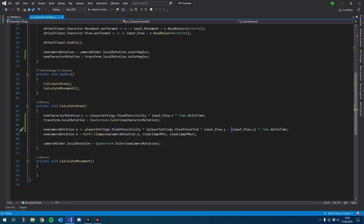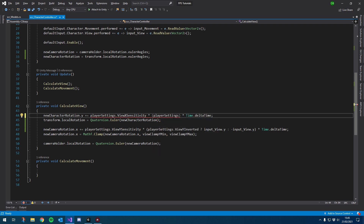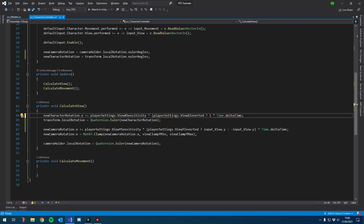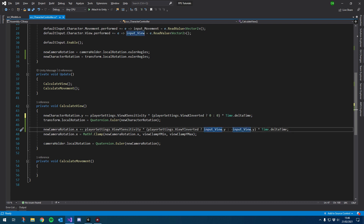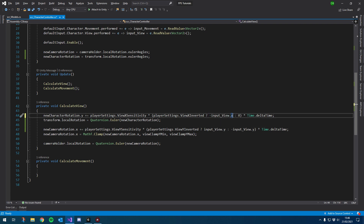Let's quickly do that for the X as well — it's pretty much exactly the same. Cut that value, add some brackets and pop in our boolean. So we have our X inverted this time, followed by a question mark and two values. If we want inverted, it's going to be negative input view dot X, and if we don't want inverted, it's input view dot X. If you get confused, put it in Discord and I can explain it a bit better.